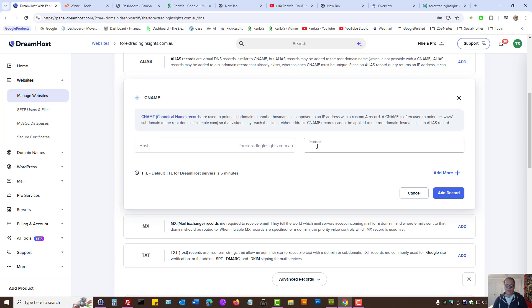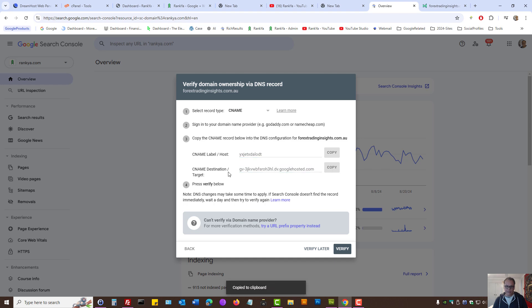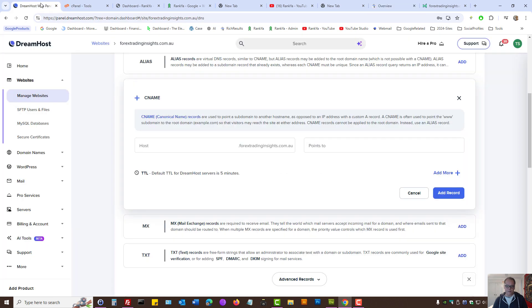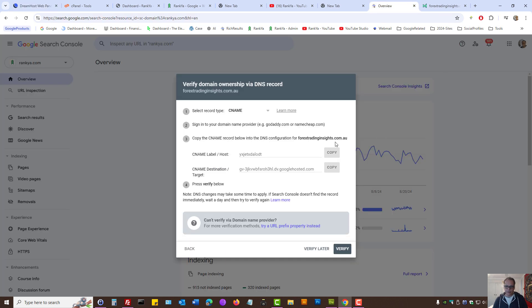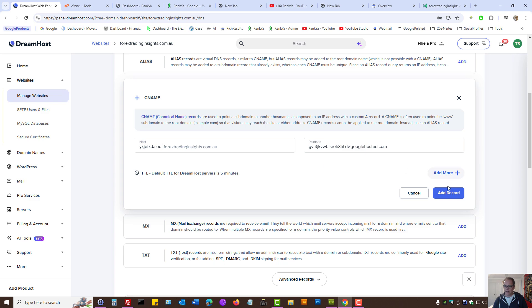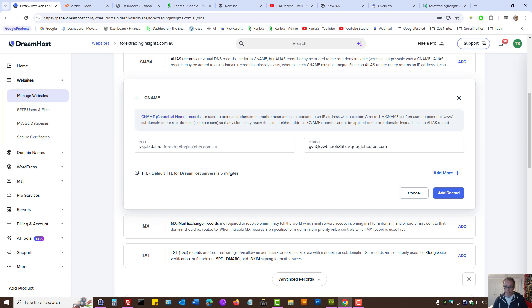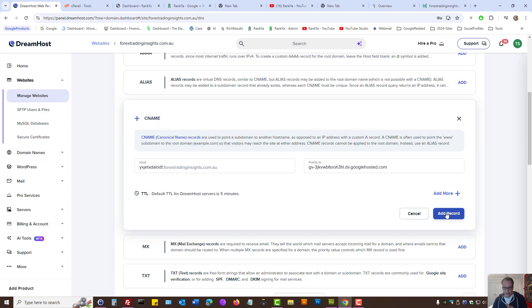Here, as we can see, we've got the host, which is this. Destination, which is this. So, I can copy the destination first, points to, this is the destination. CNAME label host. Let's copy. And host goes in there. And then, I can actually modify time to live or add more, depending on your web hosting account. And at this moment, I can add record.